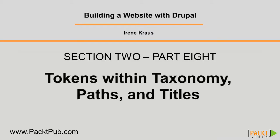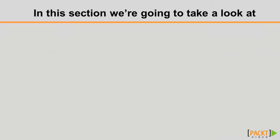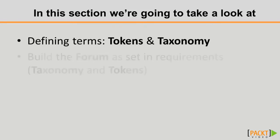We're now going to turn our attention to tokens, taxonomy, page paths, and titles, beginning with a talk briefly about what they mean, because I'm sure there's a few of you watching that don't know what those terms mean or what they do for you.